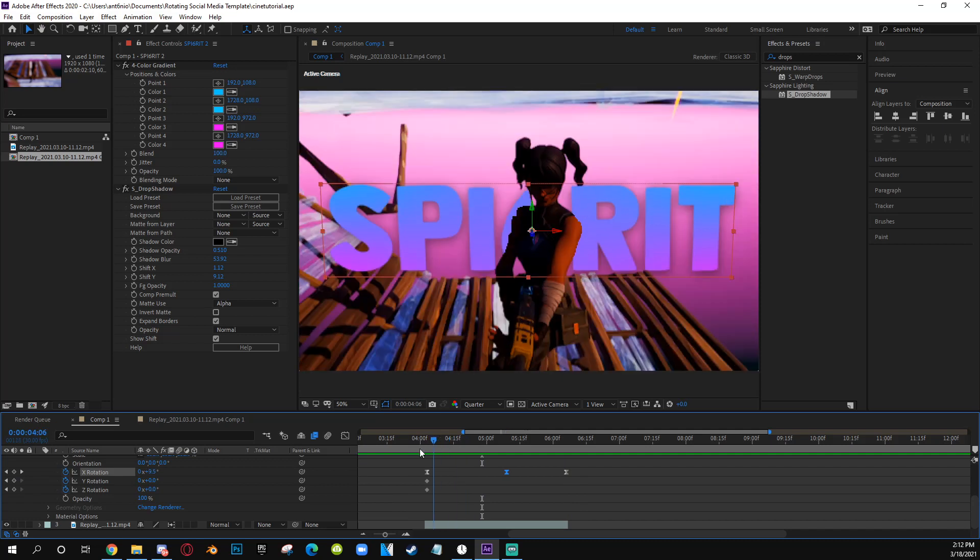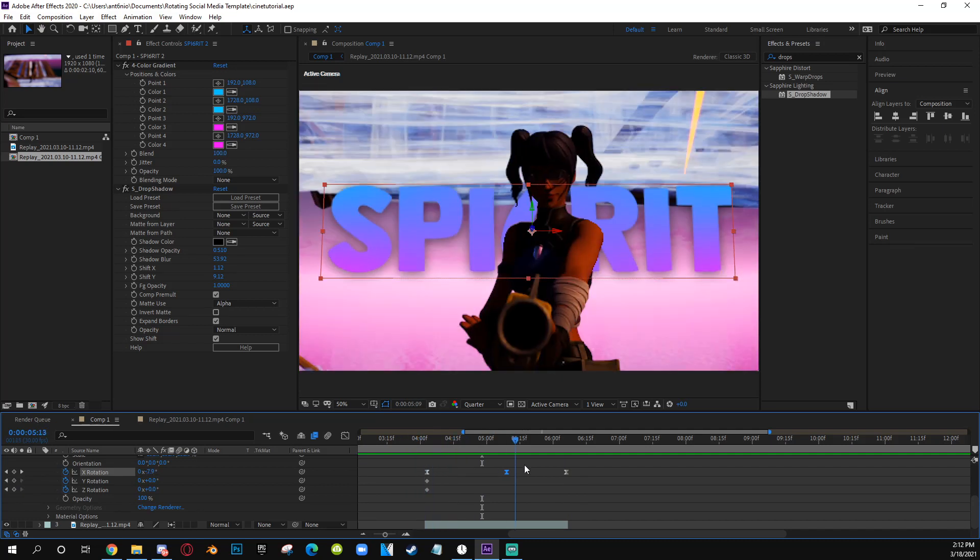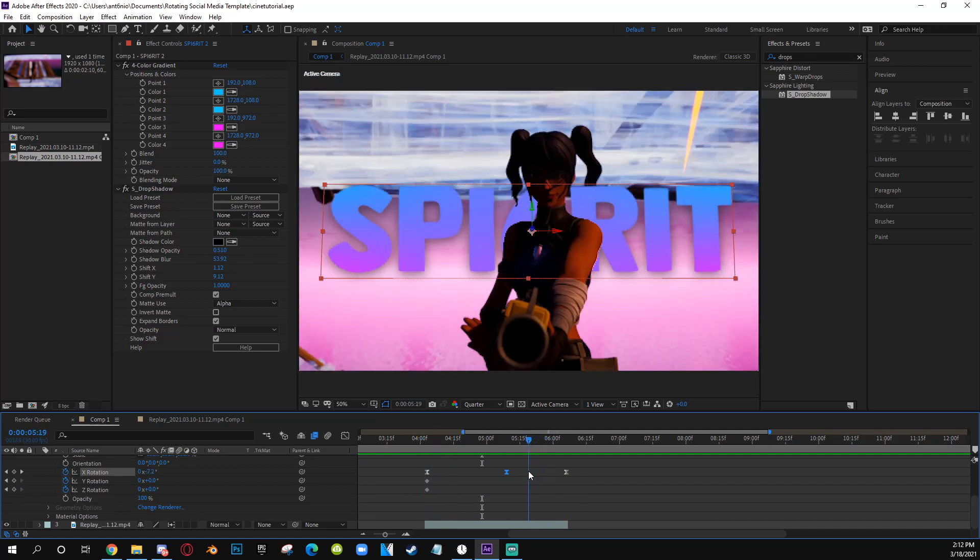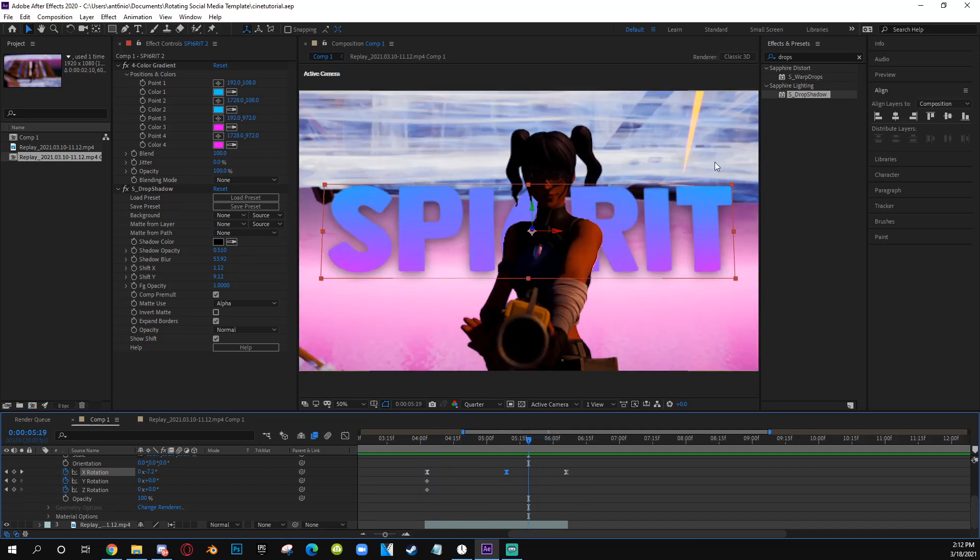Or you can also just fade it in, fade it out. And obviously when you have your shake, your blurs, your transitions, your effects on it, it will look like it's actually there.